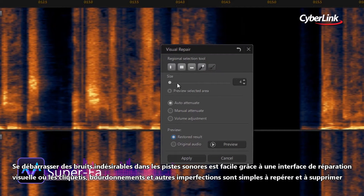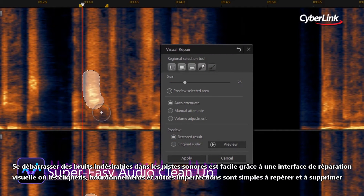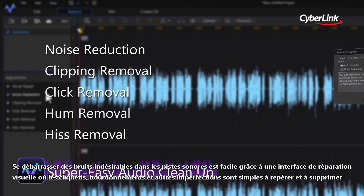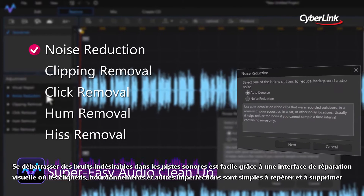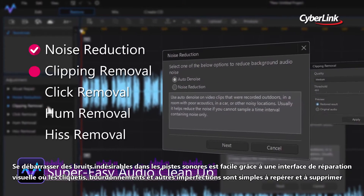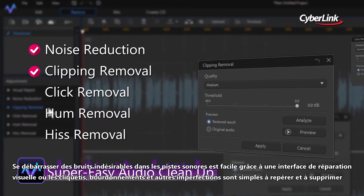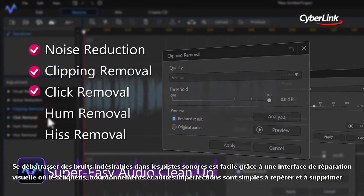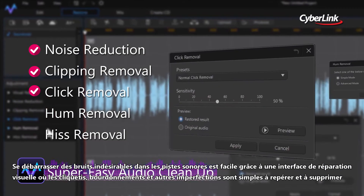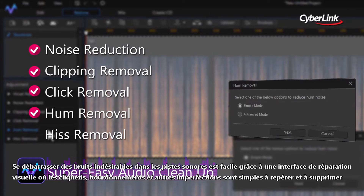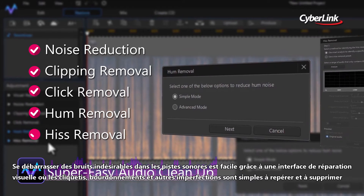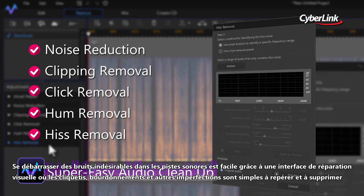Getting rid of unwanted noises and soundtracks is effortless, with a visual repair interface where clicks, hums, and other imperfections are simple to spot and remove.